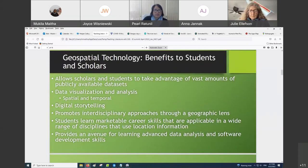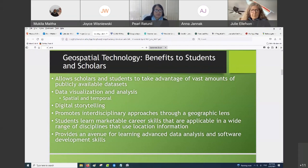So you might ask, especially if you're unfamiliar with these technologies, why should you care about them? How does this technology benefit your students or you as an instructor? So you're able to take advantage of vast amounts of publicly available datasets.